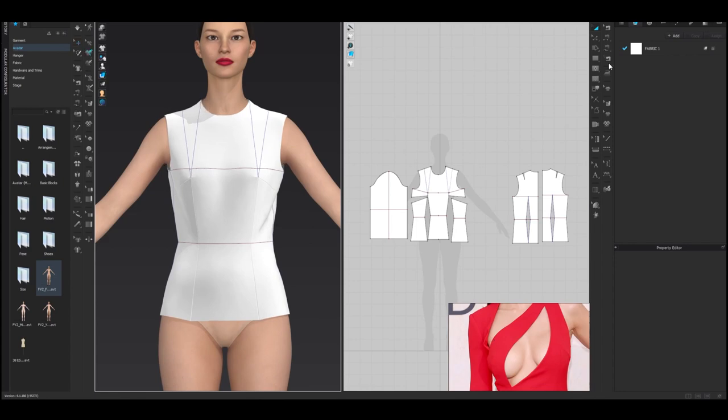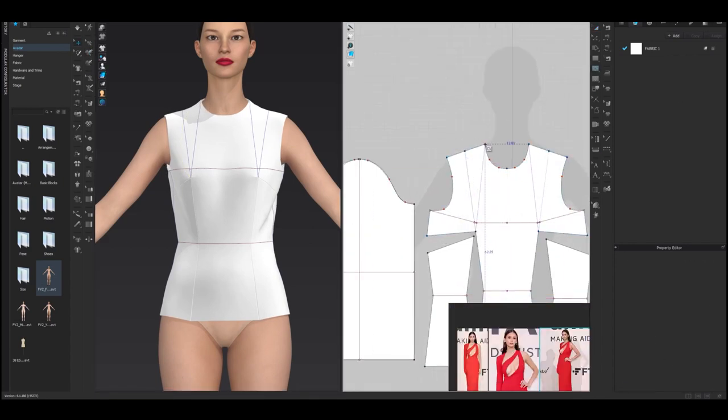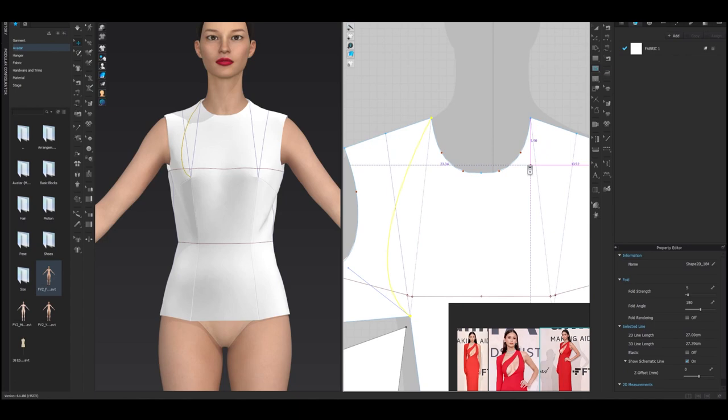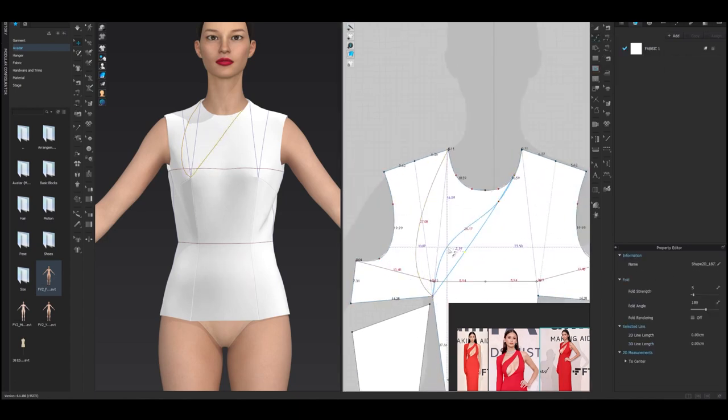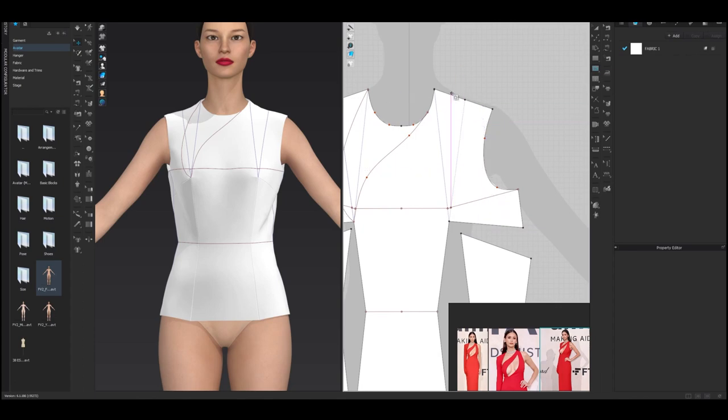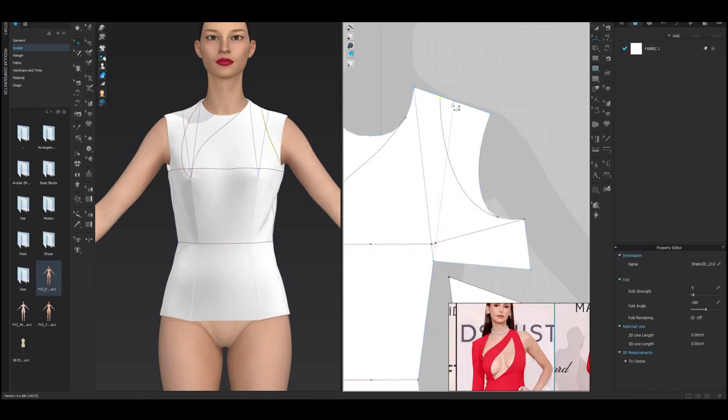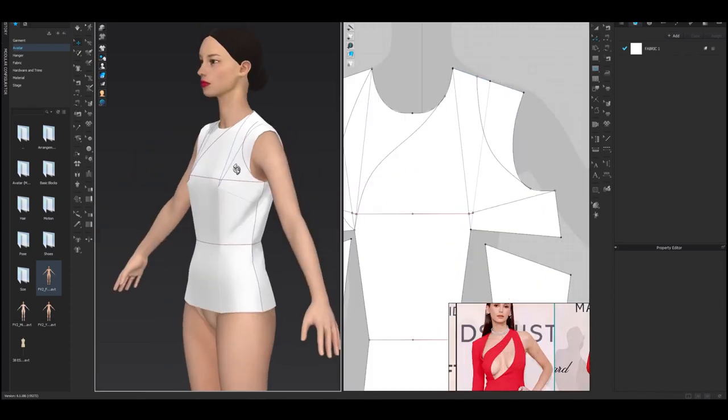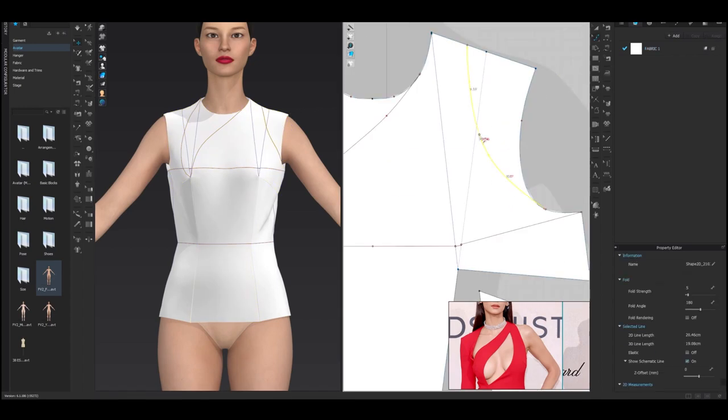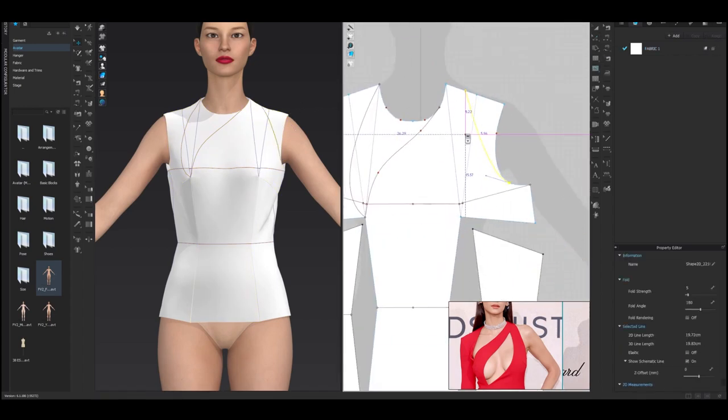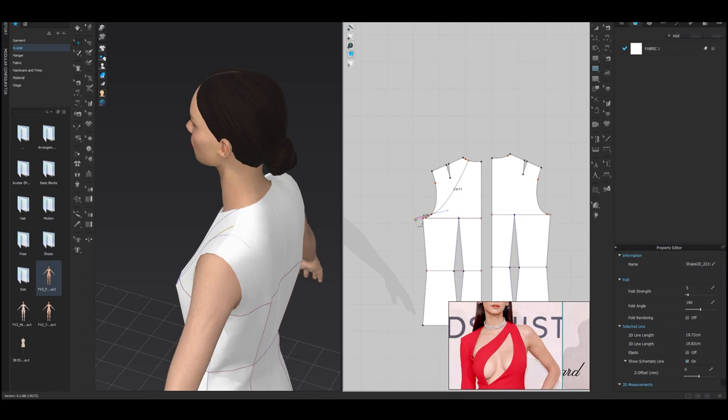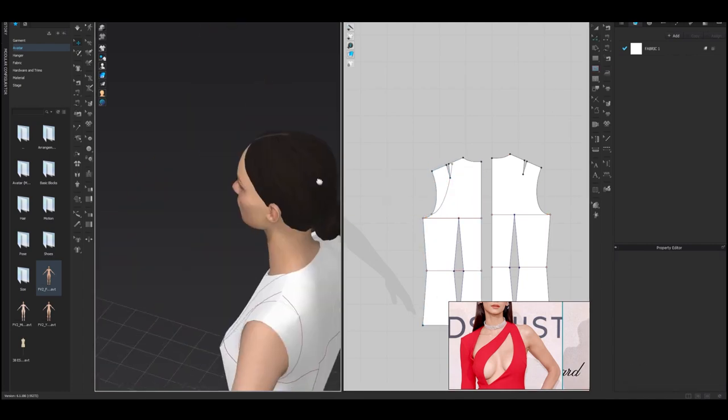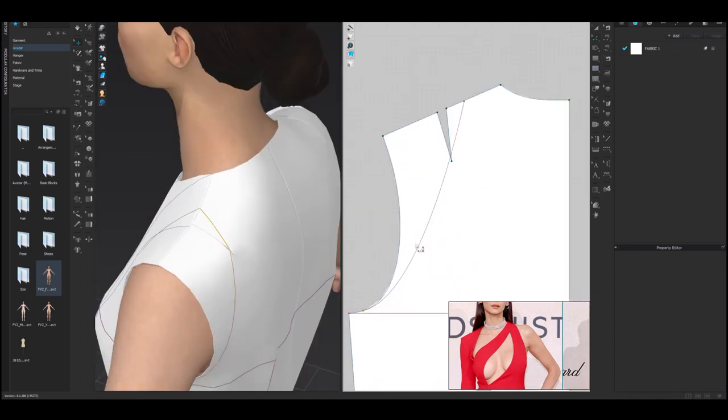One of the biggest advantages of a career in fashion is the opportunity to be creative and express yourself. If you have a strong sense of style and an eye for what looks good, a career in fashion can allow you to bring your ideas to life and make a real impact on the industry. Additionally, the fashion industry is constantly changing and evolving, so there is always the opportunity to learn and grow as a professional.